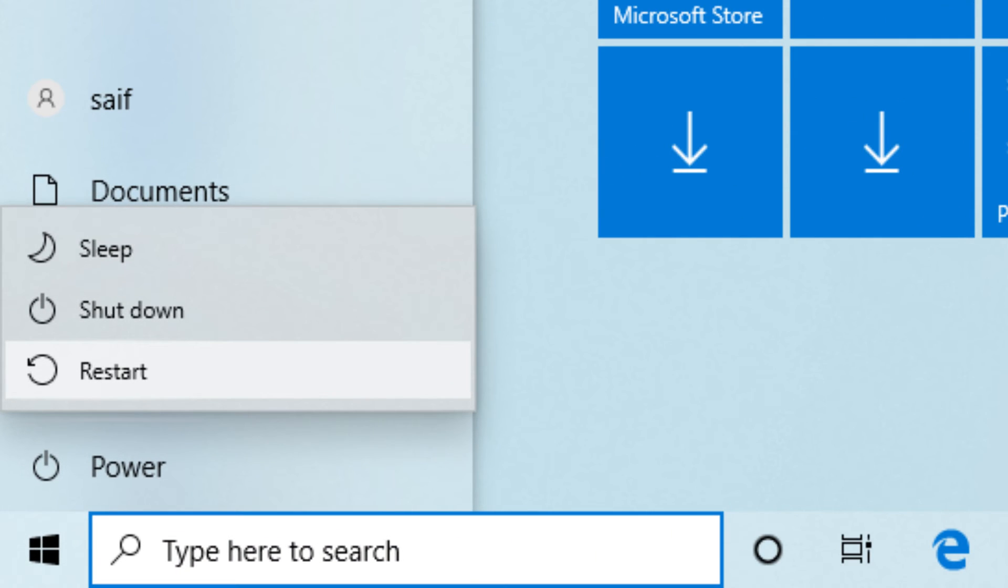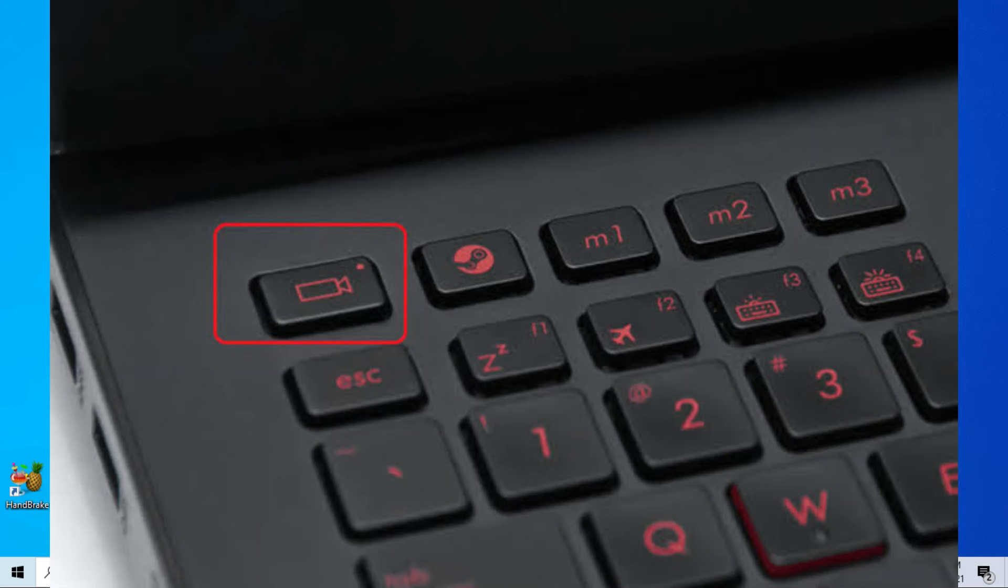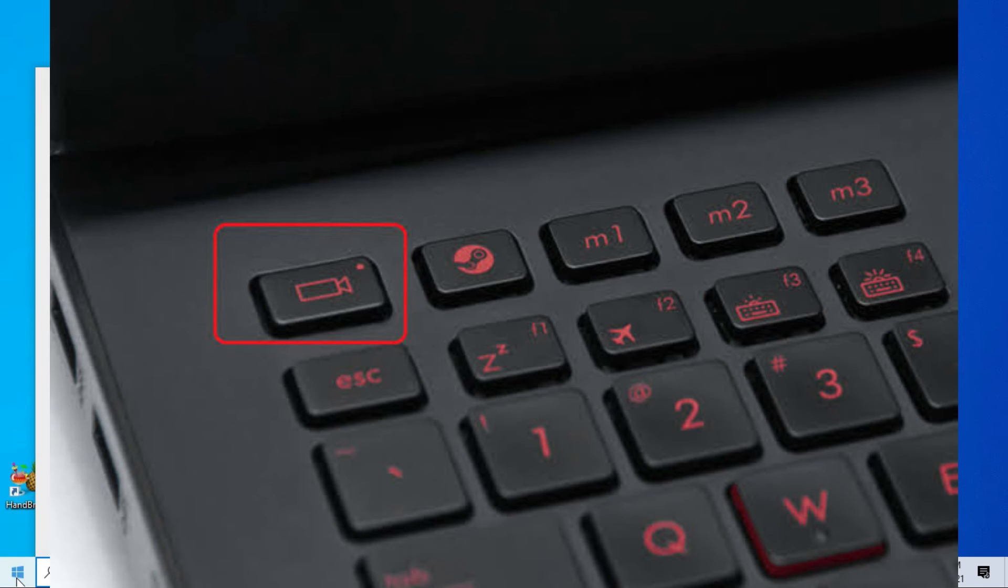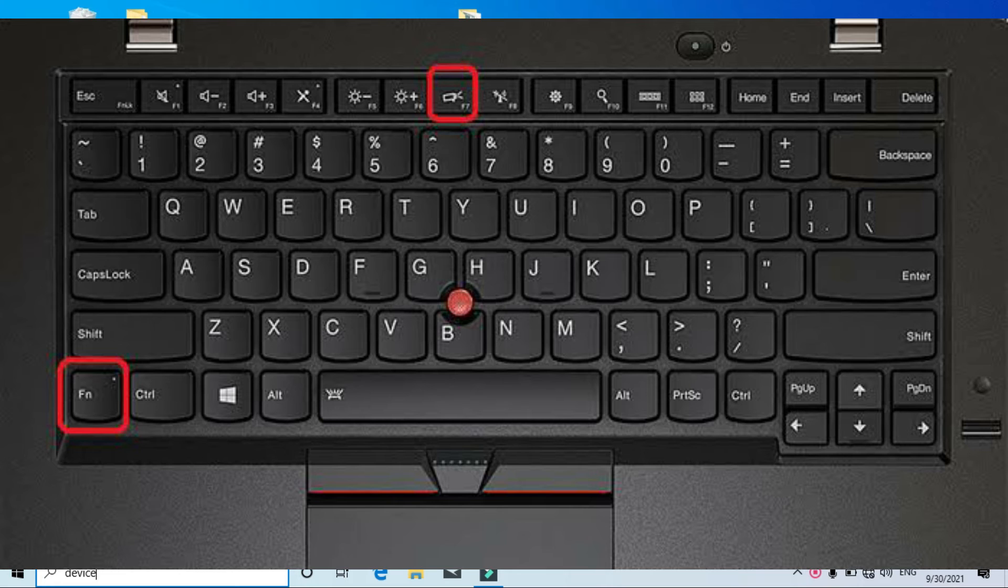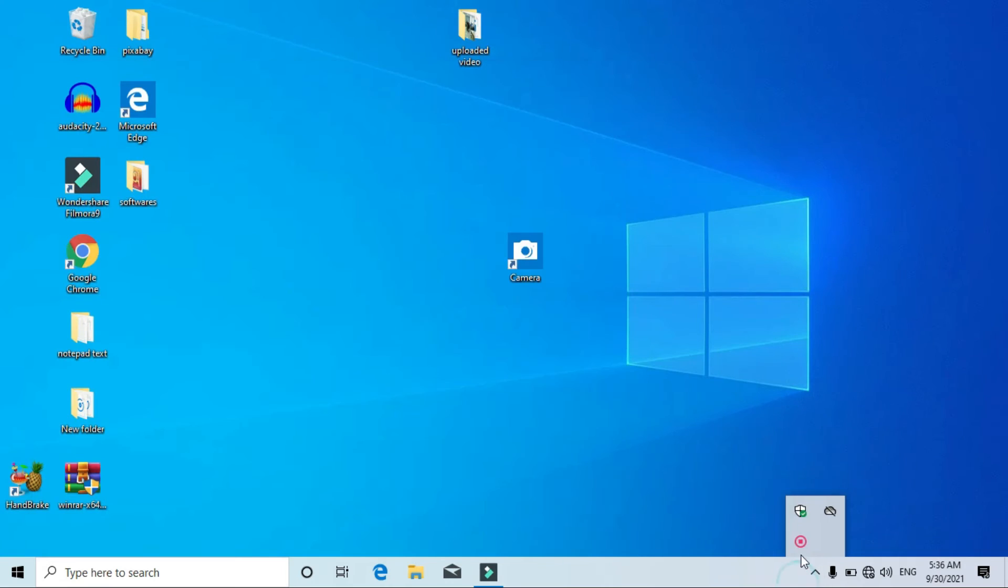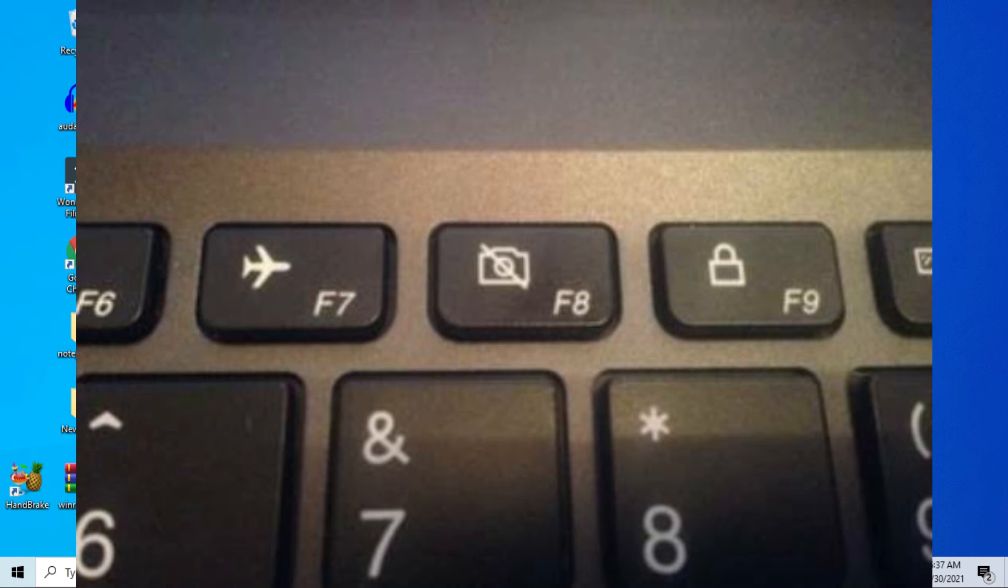Also remember, many laptops have physical keys to turn off or turn on the camera. Like on Lenovo laptops I have used earlier, I had to press function key plus F8 key to turn off or turn on the camera. In most cases, you will see the logo of the camera on the function key which turns on or turns off the camera.